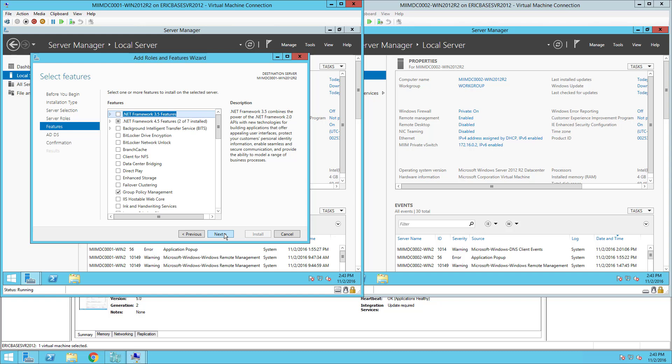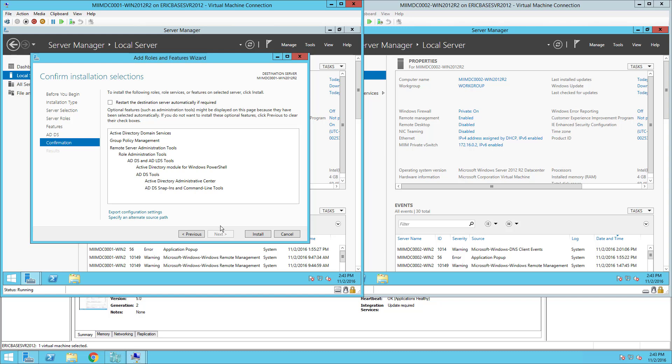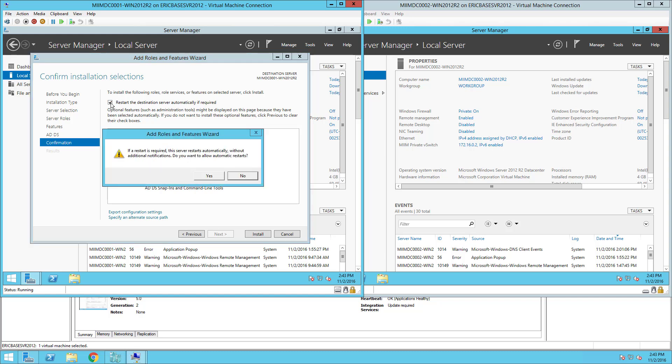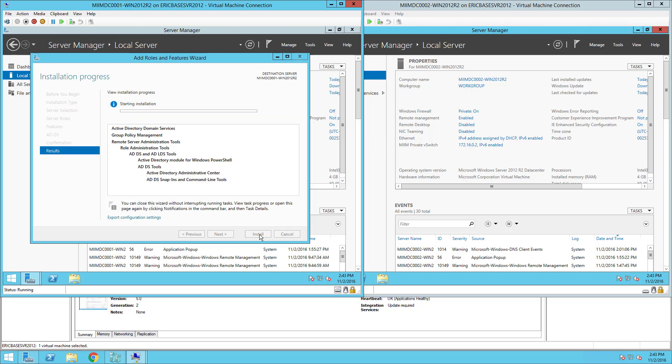I'm going to click here to restart the destination server and choose Yes when I get that pop-up reminding me. At this point I'm going to choose Install.